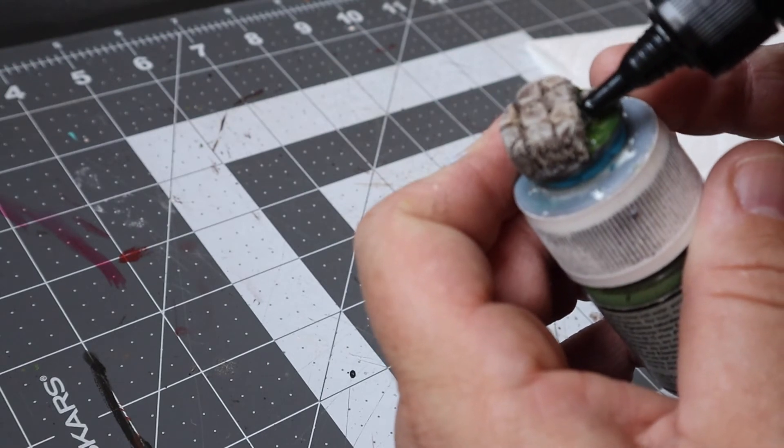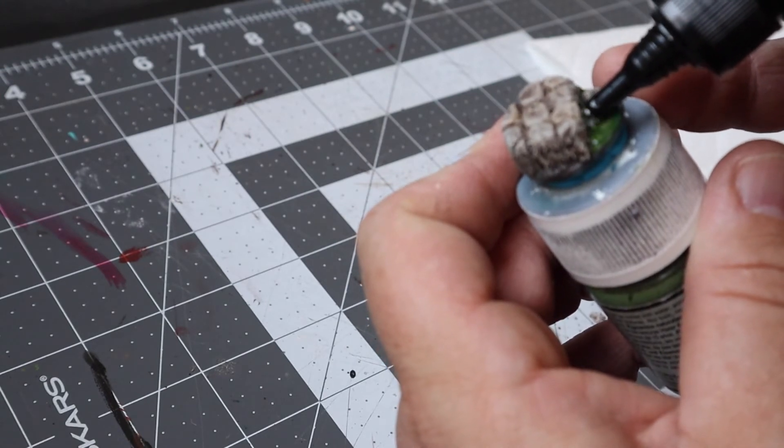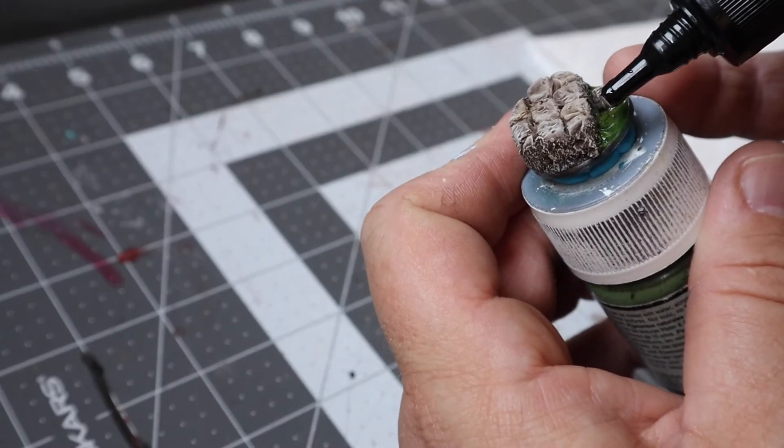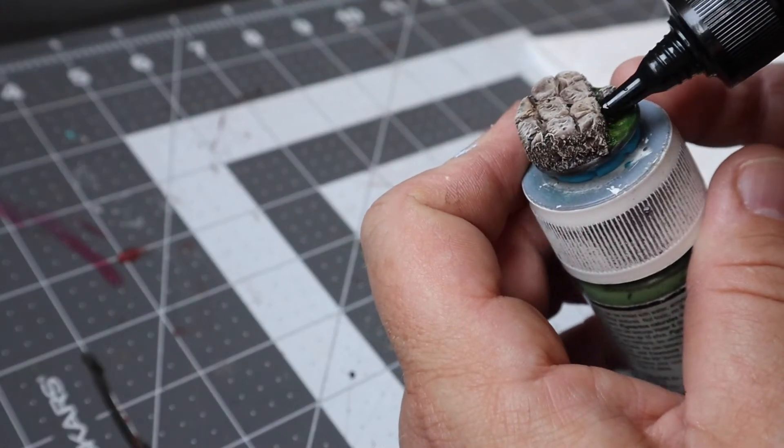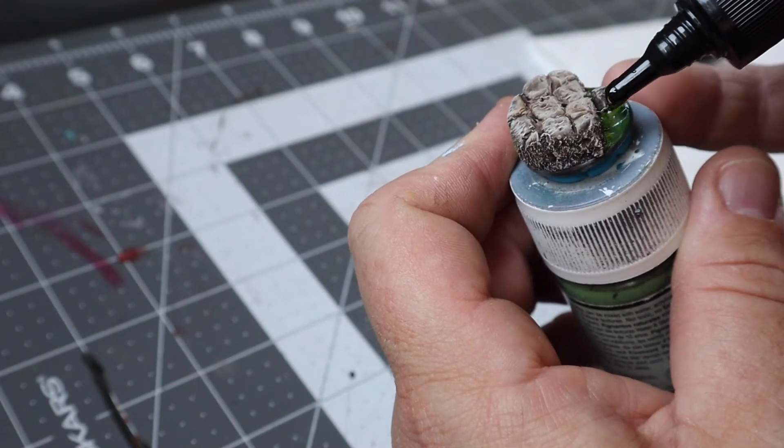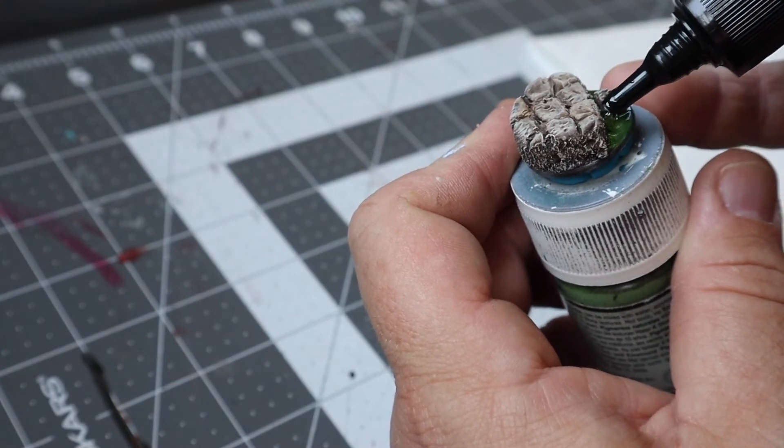For the water effect, I had never tried a UV resin before and I've been wanting to, so this was the perfect place to give it a shot.